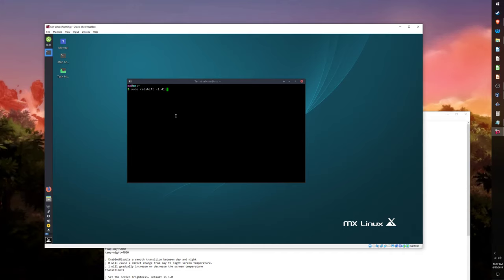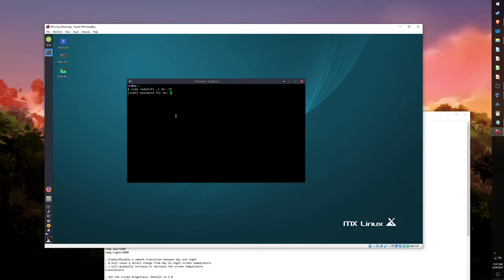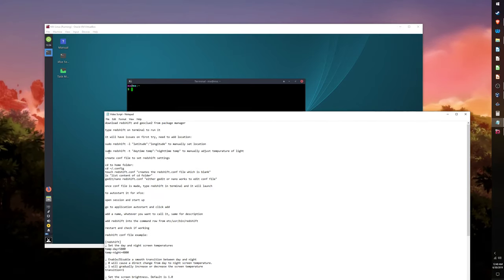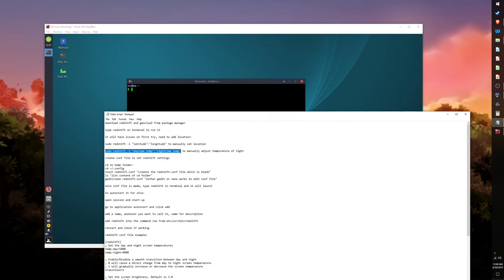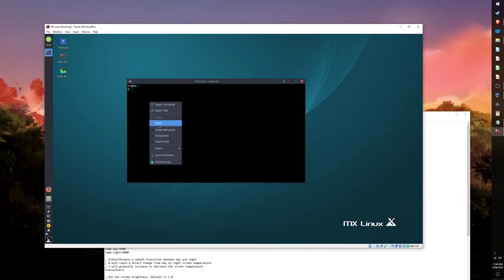If you want to see the full list of commands you can use with Redshift, just type in sudo redshift --help in the terminal. In order for the location to be set manually, Geoclue2 must be installed. The location and temperature commands will be listed in the video description box below.